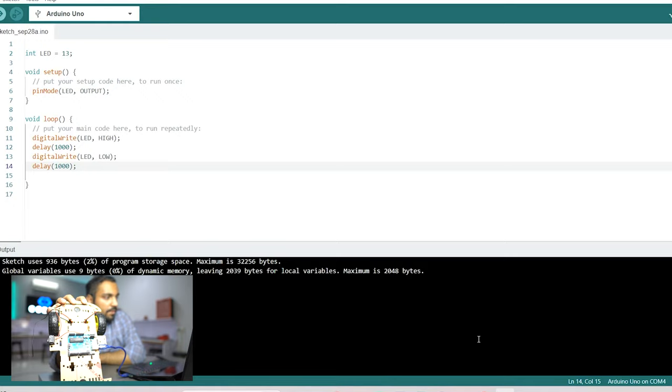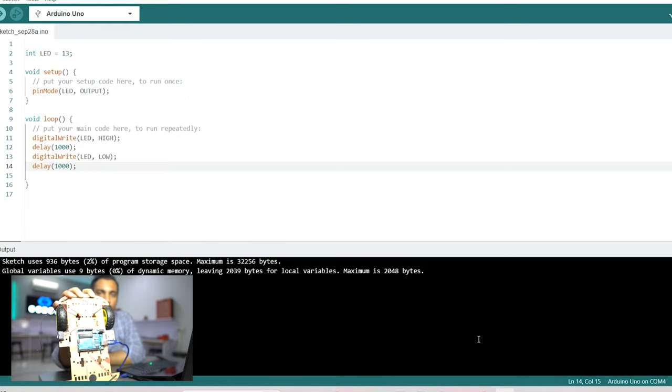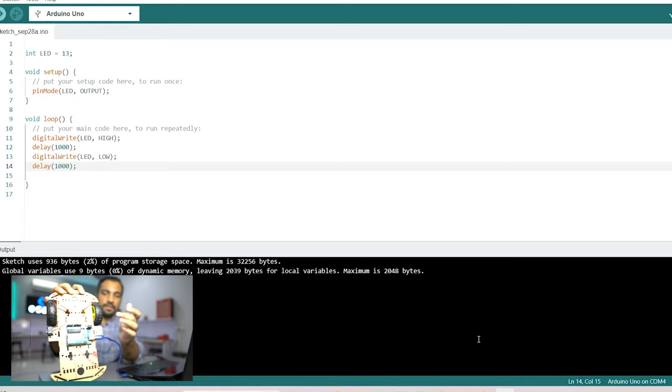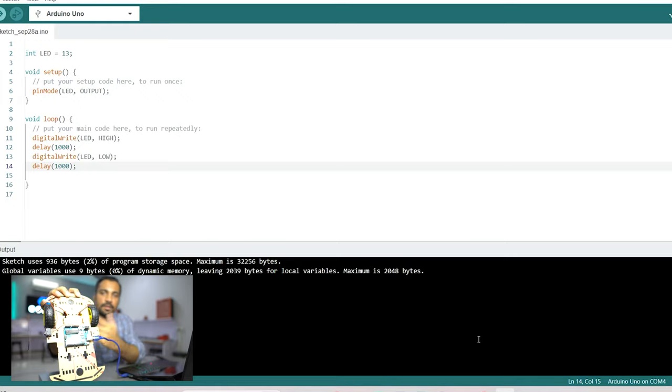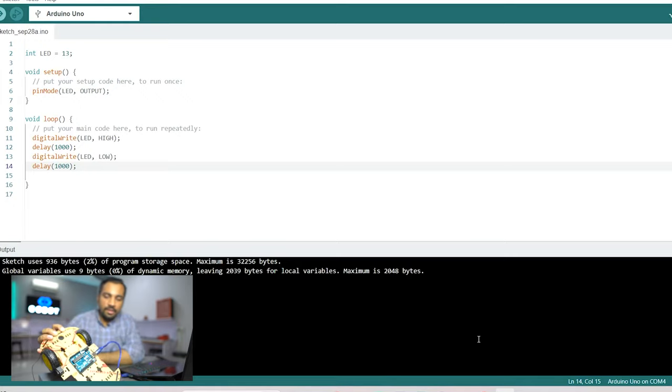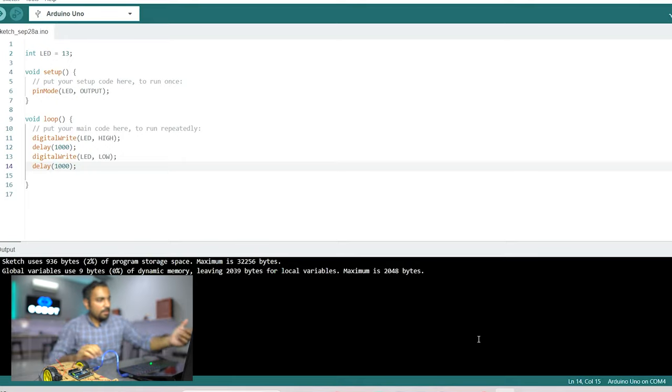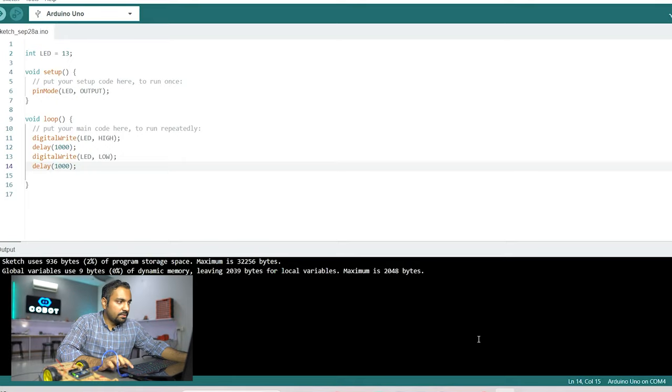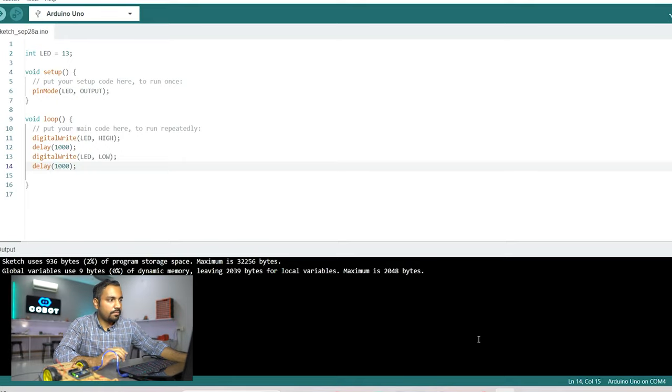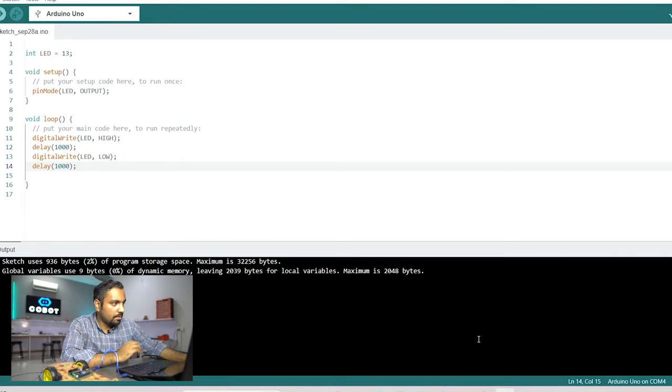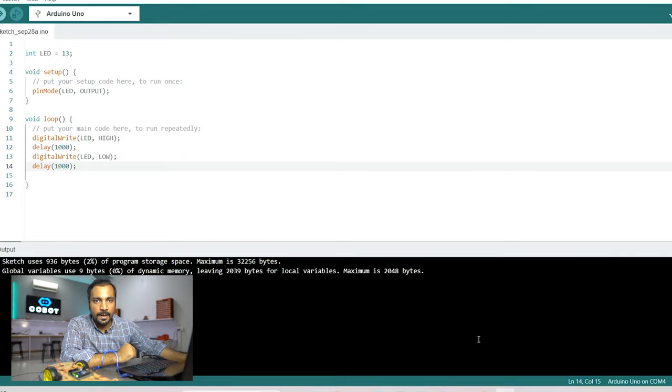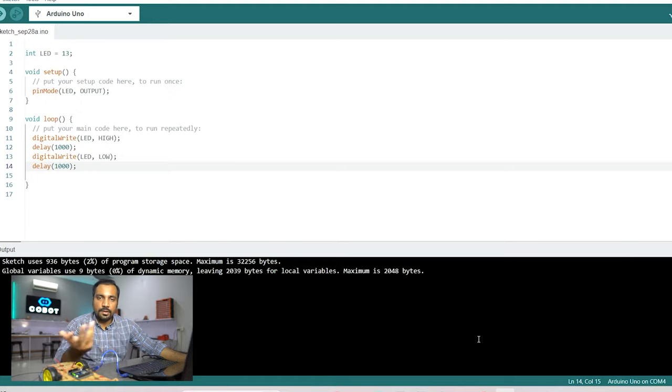So this is the code that we have written just now and we can see the effect of it. Same way you can use different commands, you can tinker the delay, you can tinker with different functionalities on this Arduino IDE and you can make different types of stuff.